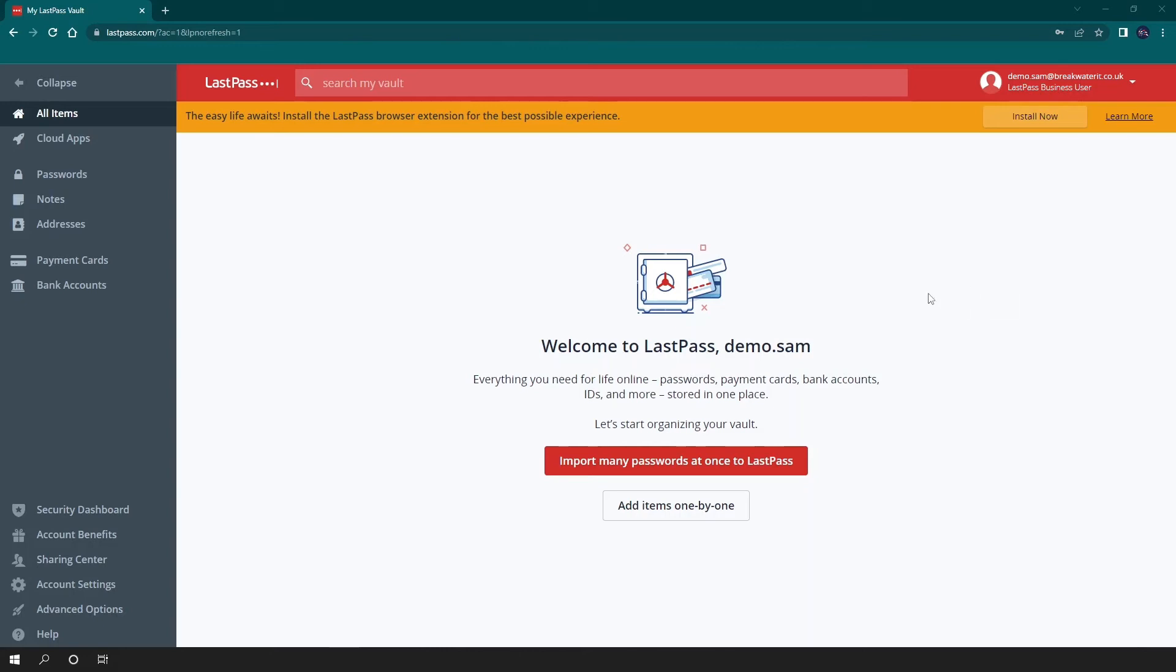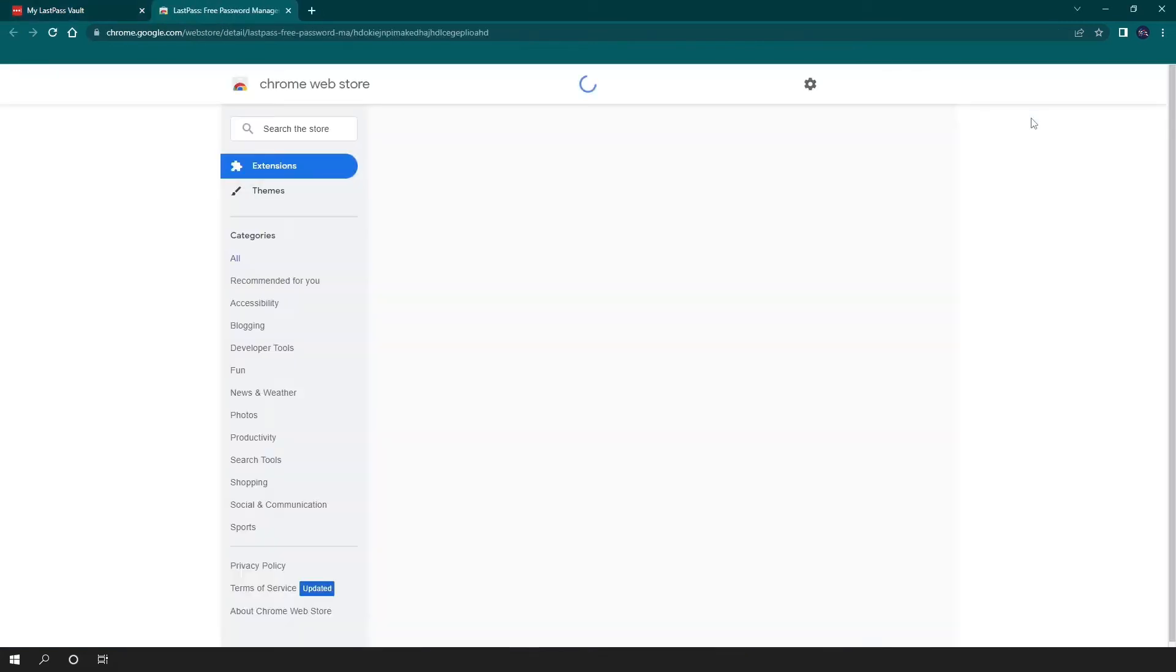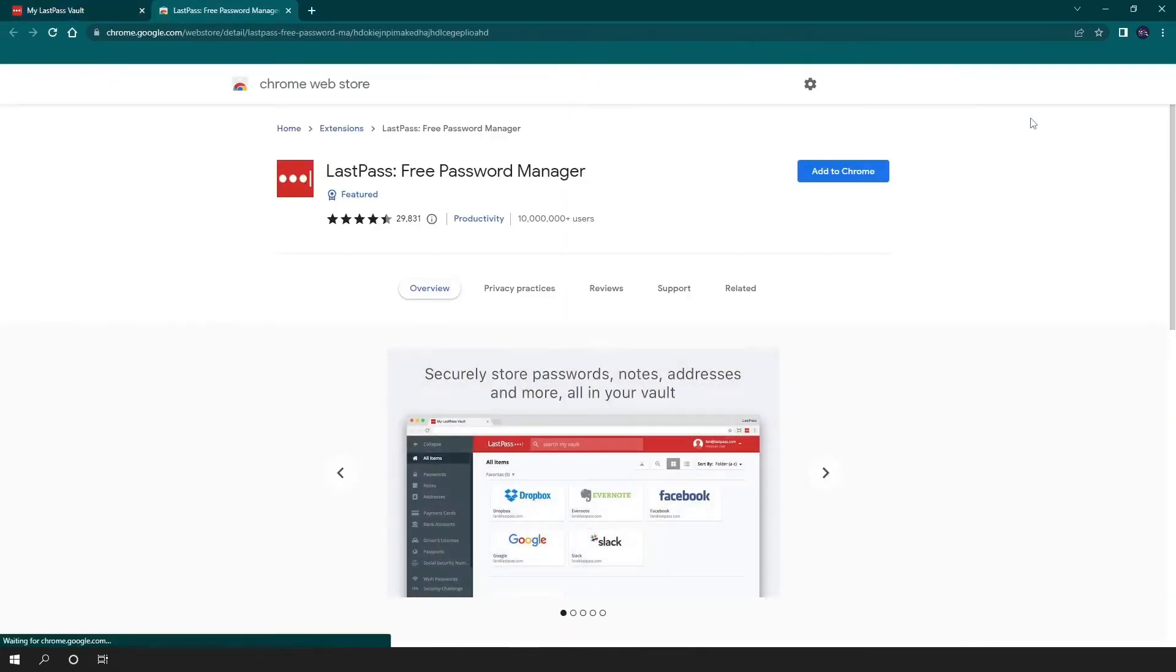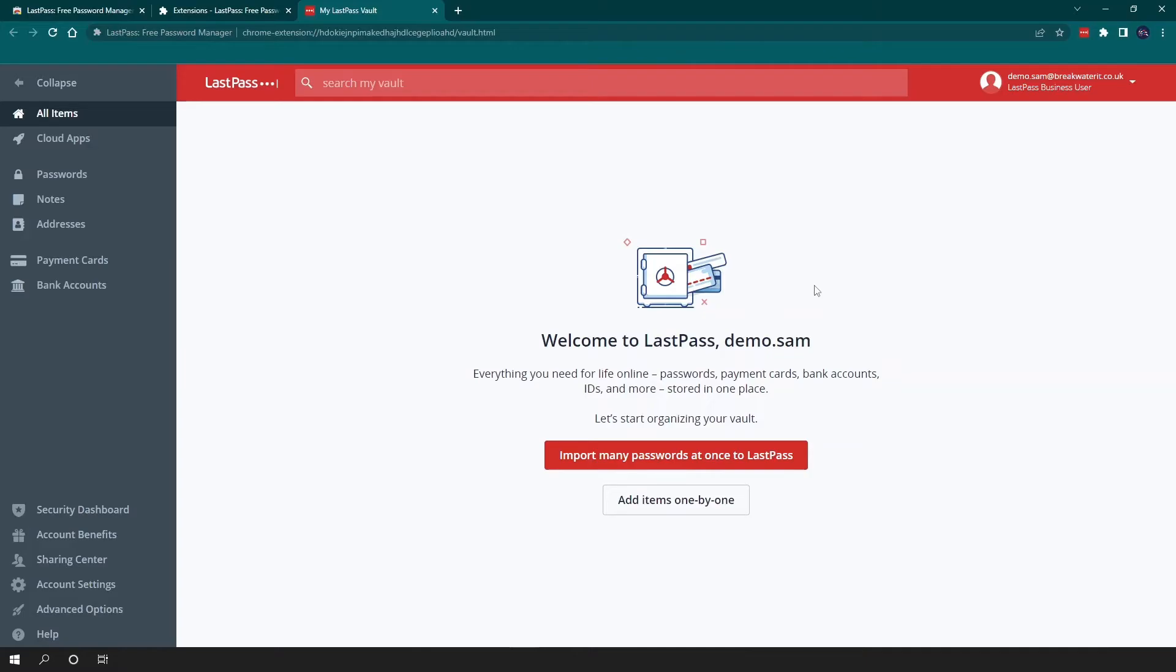Now, when you first set up your LastPass account or you're in your vault, you'll see a pop-up about a LastPass browser extension. This is something that you'll want to install because it gives you easy access to a lot of the features of LastPass. You can just click install now in your top banner or you can go to your relevant browser app store and download it through there. And now you can see that the extension has been added at the top here.